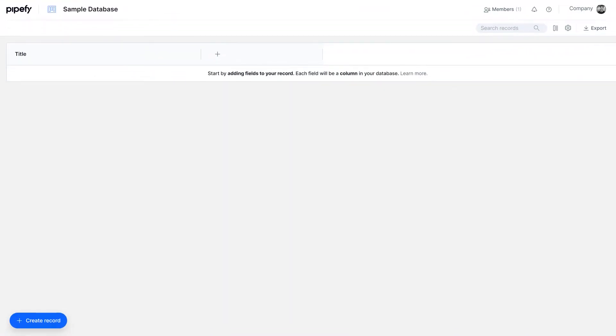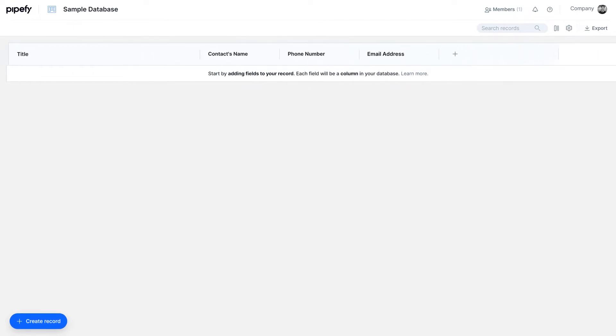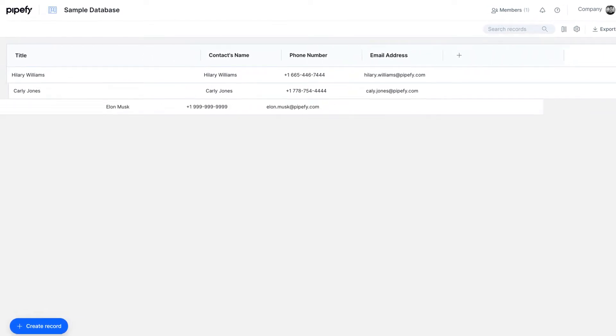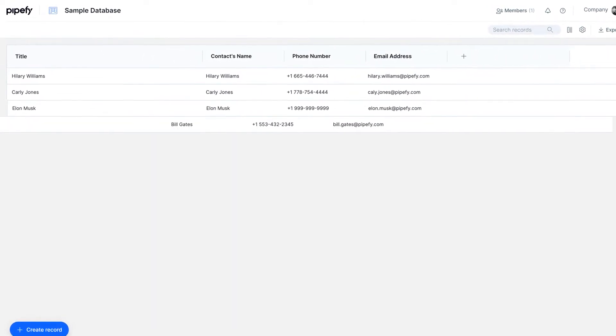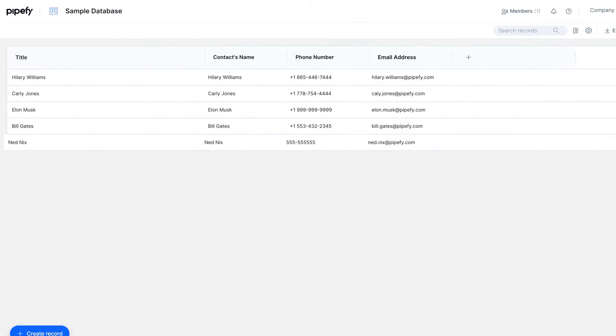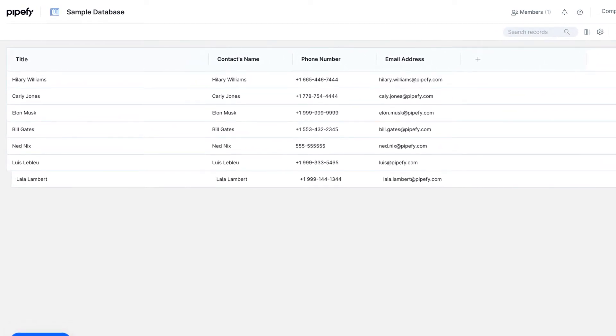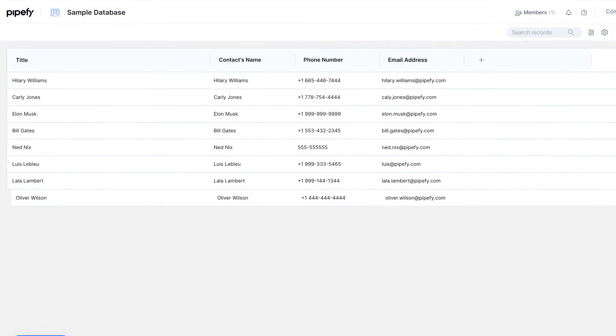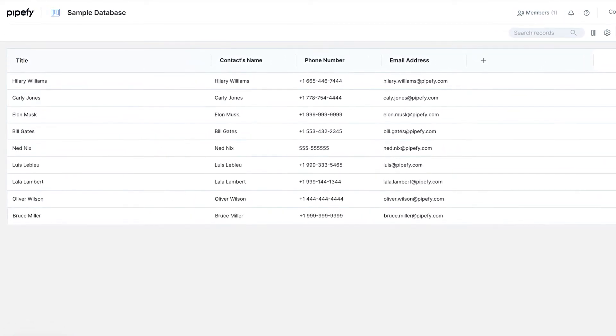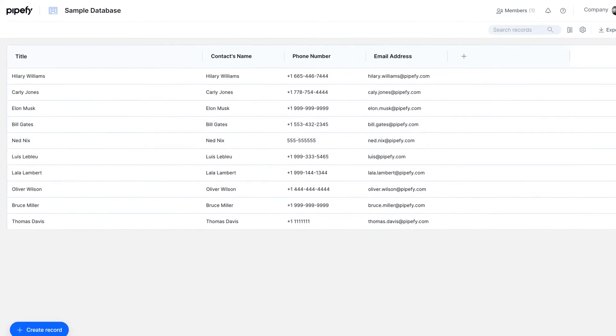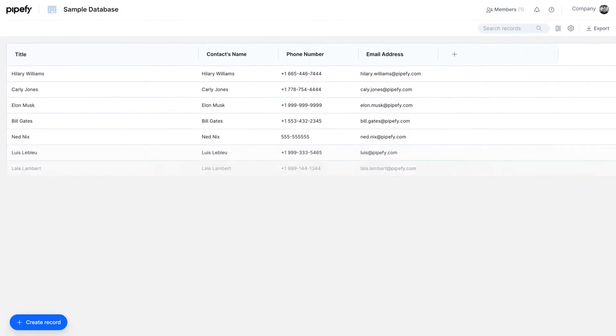A database is organized in a table of records. Records are made of fields, for instance, email address fields, currencies, and endless other field types. By combining fields, you will have customized records, which you will fill in and grow your database with information.